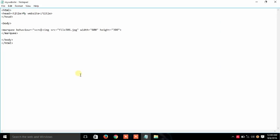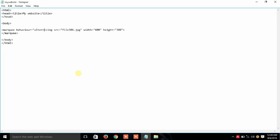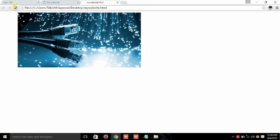And we will also use behavior like alternate A-L-T-E-R-N-A-T-E. Save it and run it on your browser. You can see that.